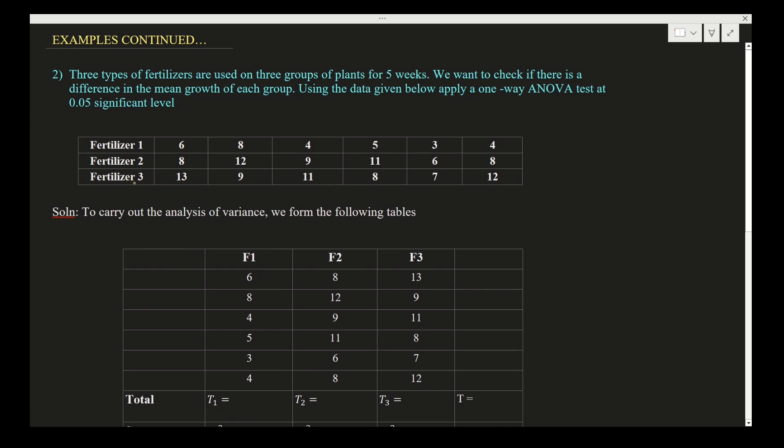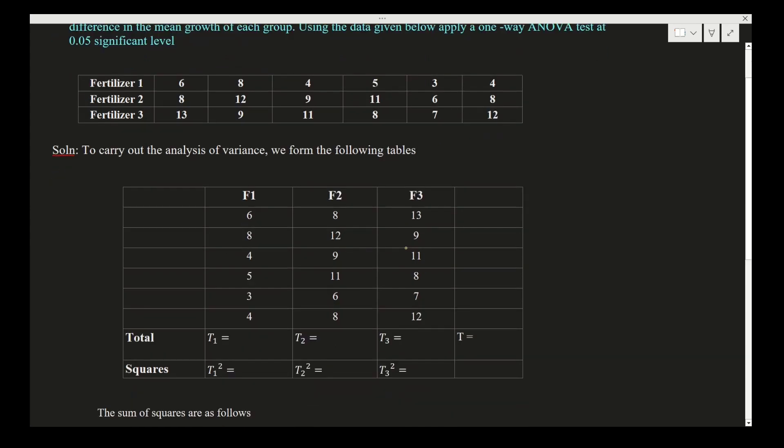The data values are: 6, 8, 4, 5, 3, 4 for fertilizer 1; 8, 12, 9, 11, 6, 8 for fertilizer 2; and 13, 9, 11, 8, 7, 12 for fertilizer 3. These are the data given. Now, solution: to carry out the analysis of variance, we form the following tables.